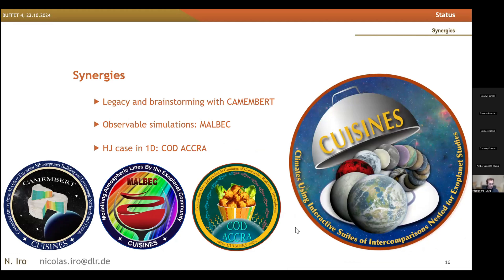As for synergies, we are still learning from Camembert's experience, which is obviously a very comfortable situation. There are a lot of groups that are in both projects, so there is a natural synergy. When we have simulations and want to produce synthetic observables, Malbec is the best candidate to discuss that. And if we want to compare 3D and 1D models, there are synergies with Codacar.